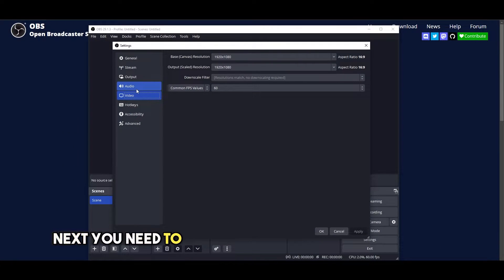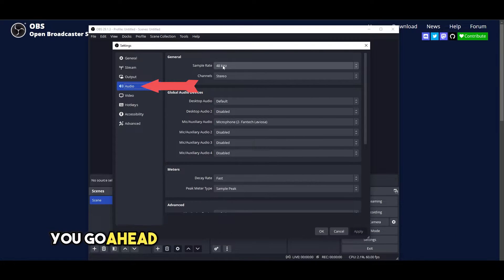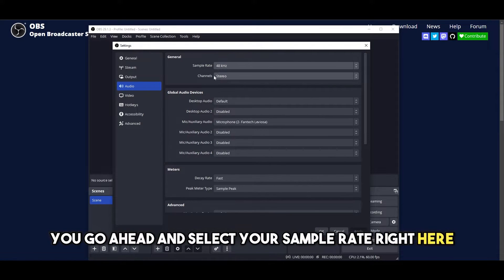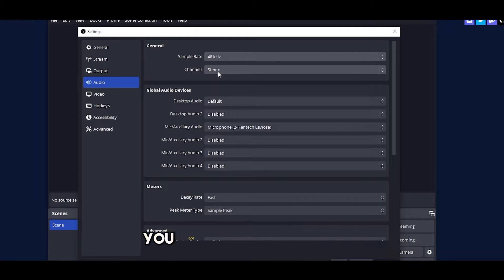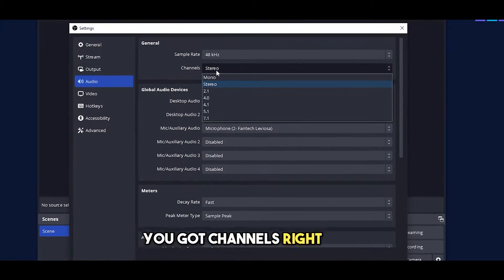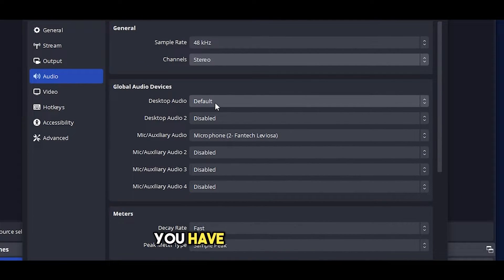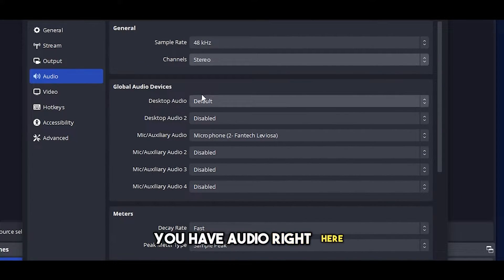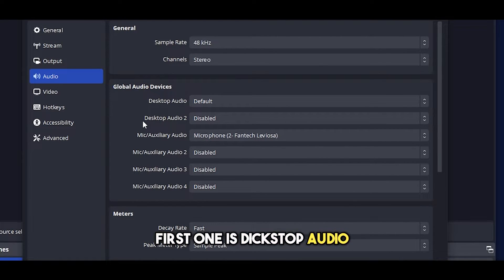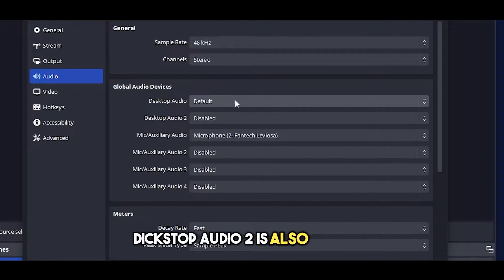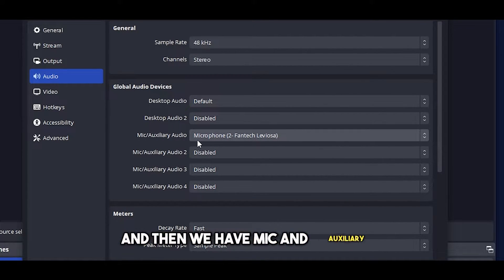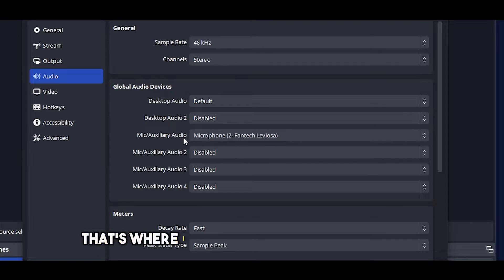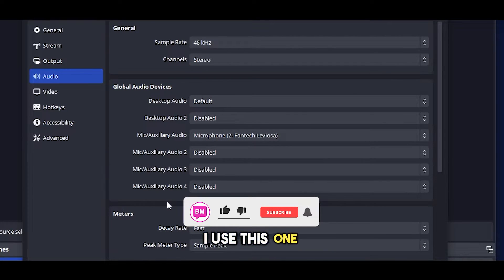Next you need to click on audio setting. You select your sample rate right here. It's already at 48 hertz. You got channels right here. Stereo is best. Then you have audio right here. First one is desktop audio. Desktop audio 2 is also disabled and then we have mic and auxiliary. That's where I keep my microphone.